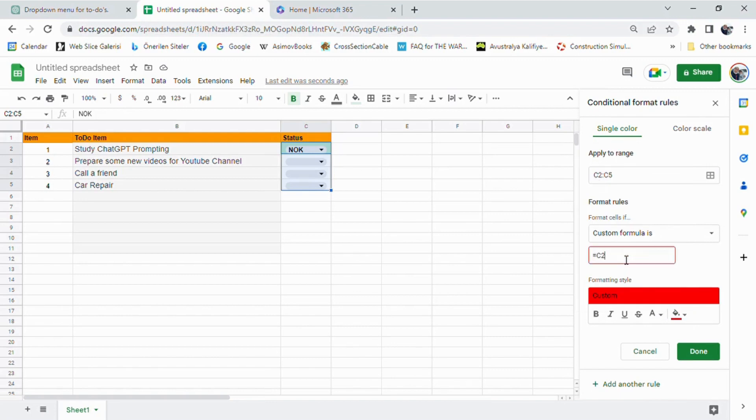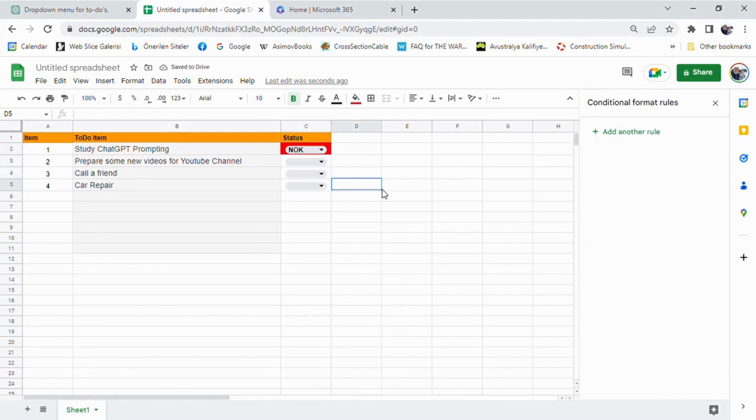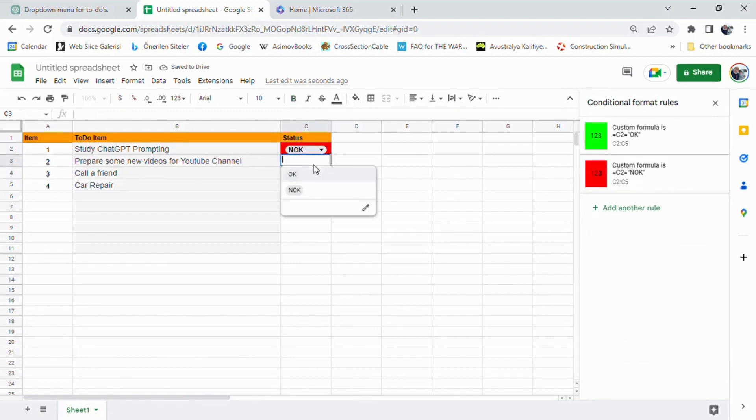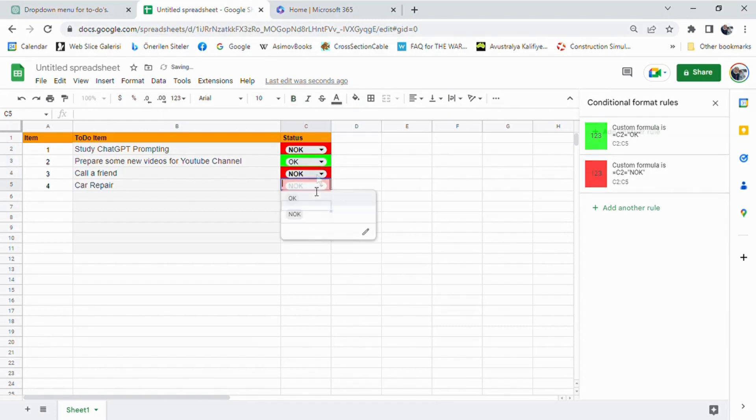And that's it. We have successfully created a drop-down menu with default values and changed the cell color based on the selected status. And we did it all with the help of ChatGPT.